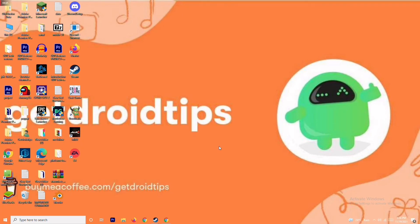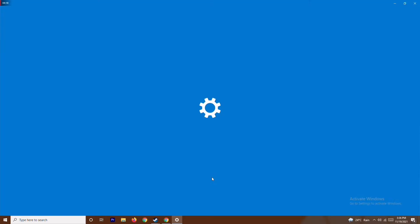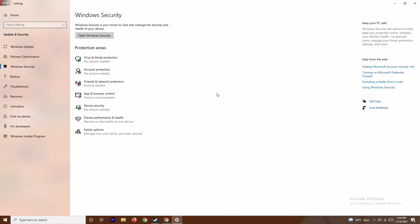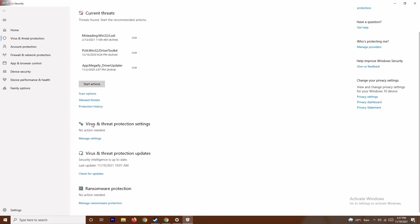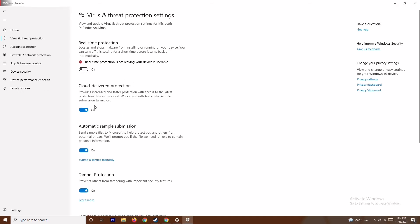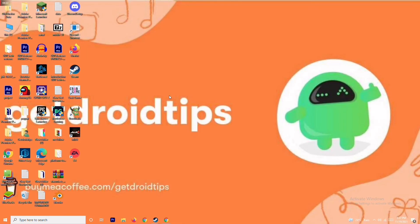If the issue is still not fixed, press the Windows key and I key together to open Settings, go to Update and Security, then Windows Security, and click on Virus and Threat Protection. Scroll down and under Virus and Threat Protection settings, click Manage Settings. Then turn off Real-Time Protection and confirm by clicking Yes. This is very important — try the game again after doing this.